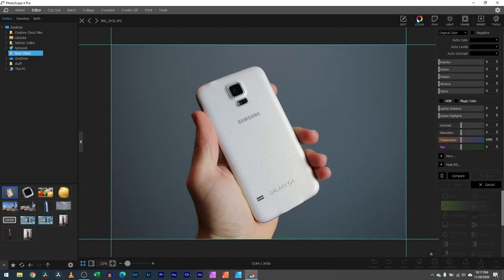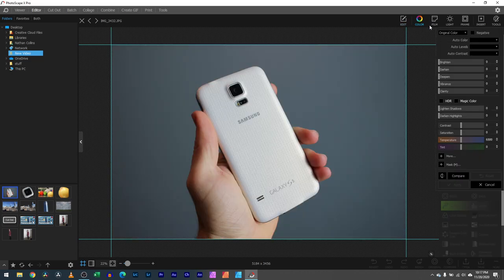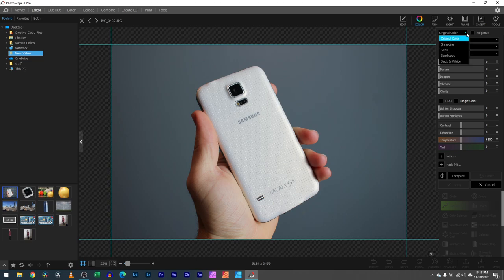We're going to be going through the color tab and how it works. How you get to it is simply going to the color over here, clicking on that, and then you have all these different tools and sliders. Let's begin at the very top and work our way down. We have original color, but you can select things like black and white, sepia, grayscale.